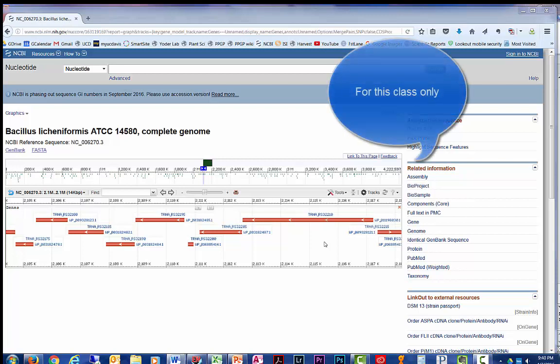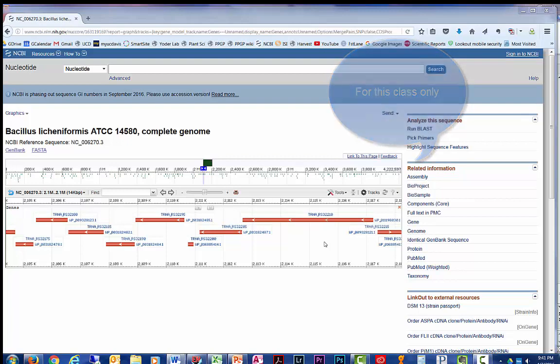Remember, transcription from the Watson strand is represented by the right-facing arrow, and transcription from the Crick strand is represented by the left-facing arrow. That's it for now. Good luck with that.